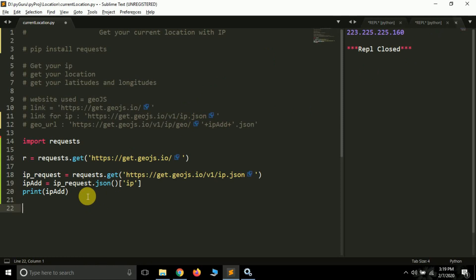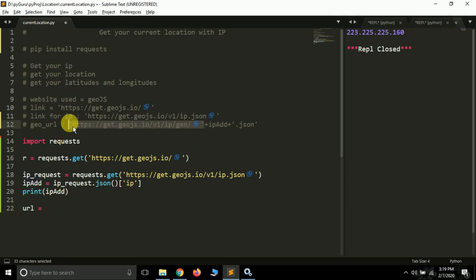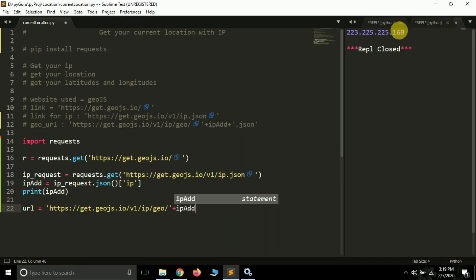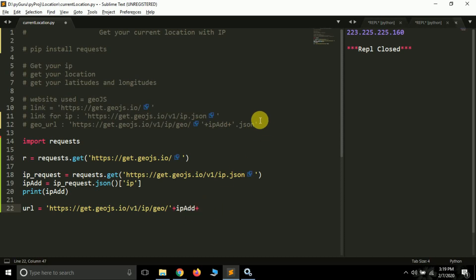Now what we have to do is find our current location. The URL we have to visit is: https://get.geojs.io - copy and paste that - plus our IP address. Since the IP address is a string, we can concatenate a string with another string using the plus sign in Python. In the end we also have to add 'dot json' to the URL.